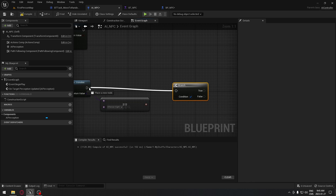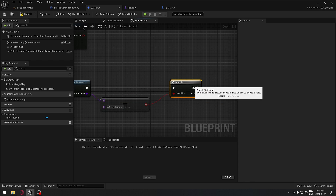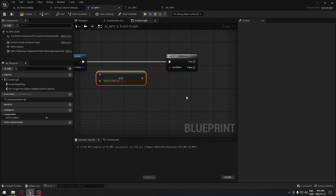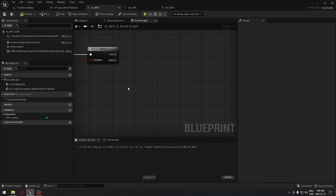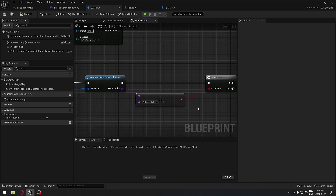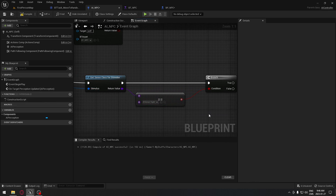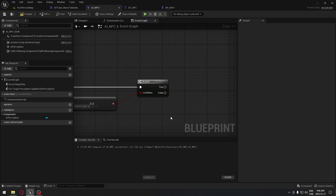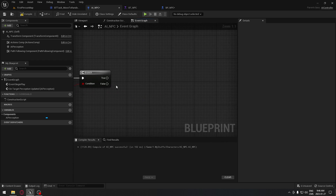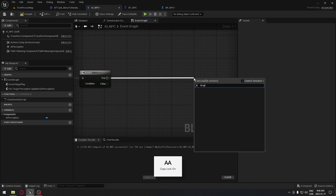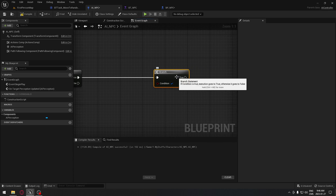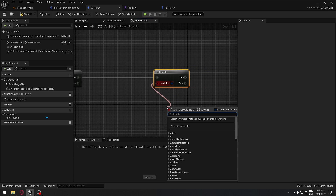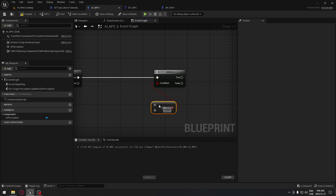We're going to connect those two. And if it's not the AI Sense, we're going to do nothing there. So if it's true, we're going to go to another branch — search for Branch. From the condition on that branch, we're going to search for Equal and put an Equal node. We need to plug an Actor in here — drag from the Actor and go to the Get Player Pawn.